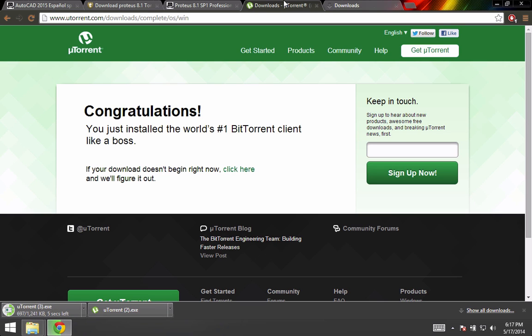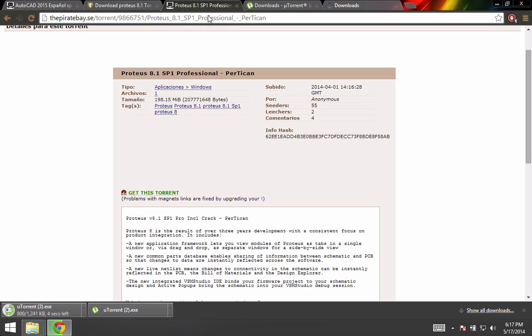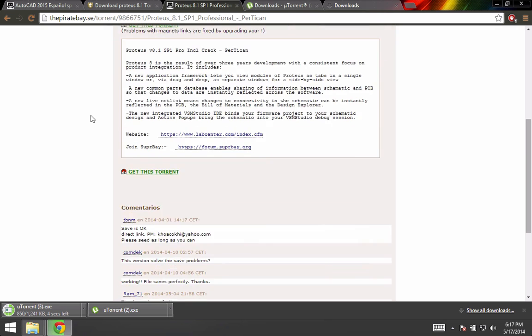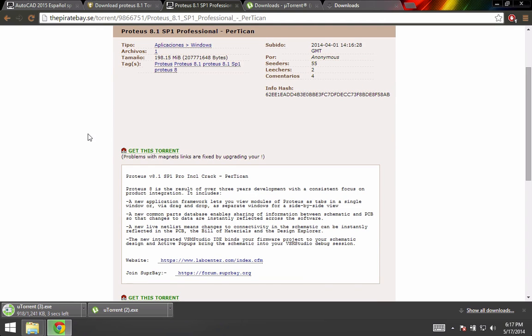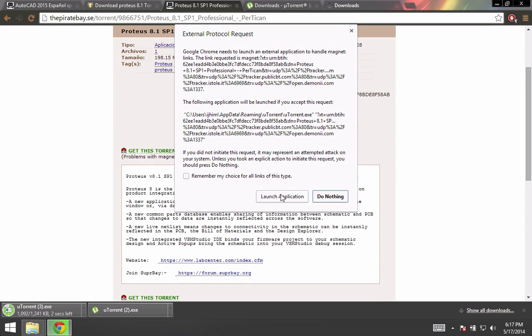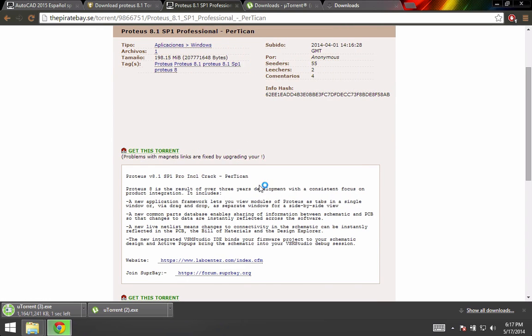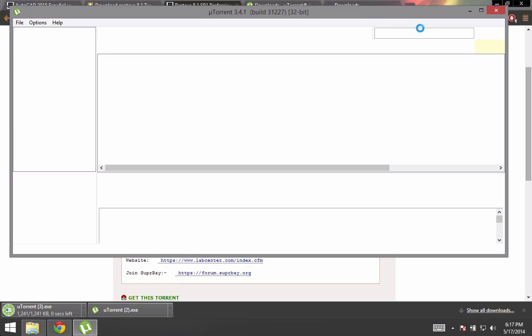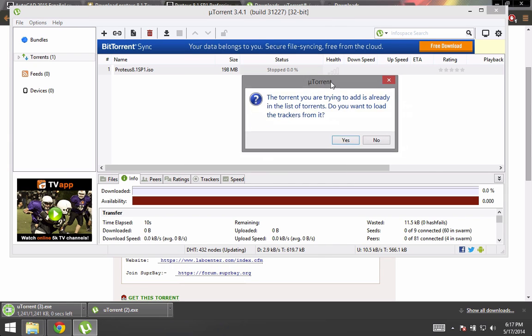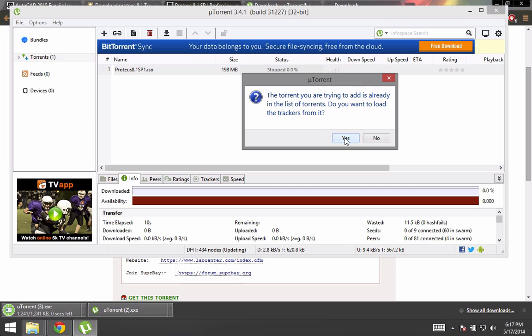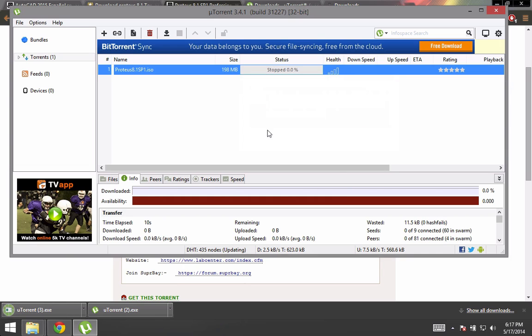Then come back here, and on this webpage just click and get this torrent. Launch application and it will start. It's telling me that I already have this, so it will start downloading.